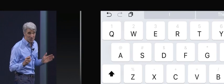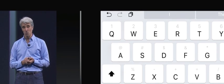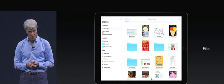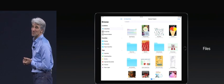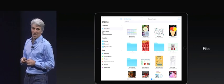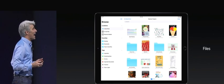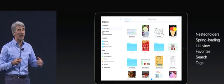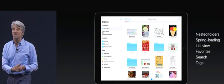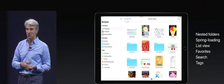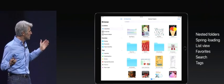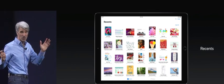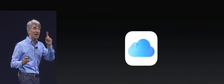We have a new app to introduce to you today, and it's called Files. Files brings together all your files on your iPad. It supports everything you'd expect, nested folders, spring loading, list view, favorites, search, tags, and it has this beautiful recents view that pulls it all together across all of your sources.